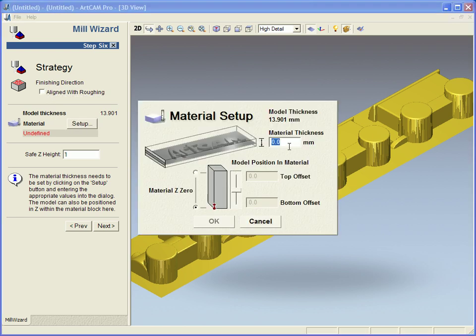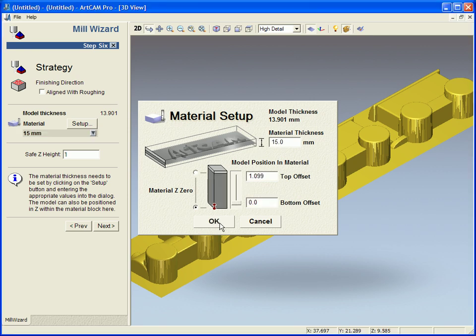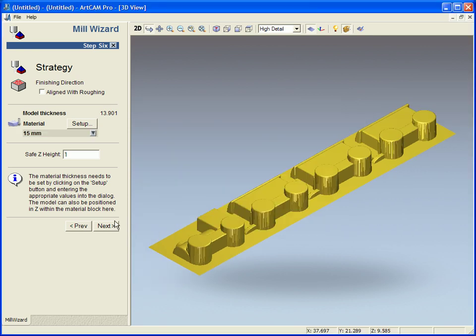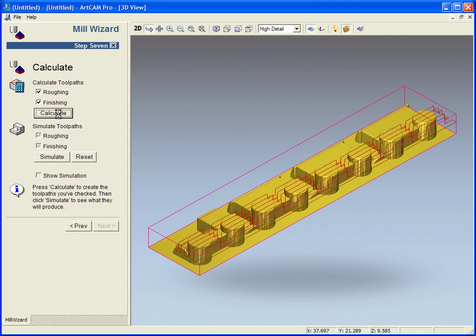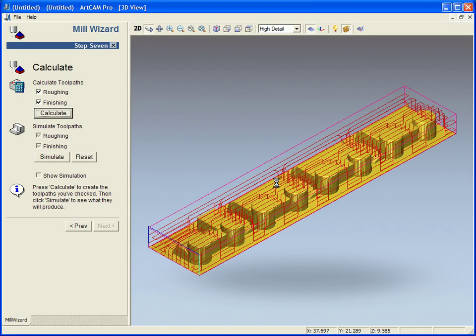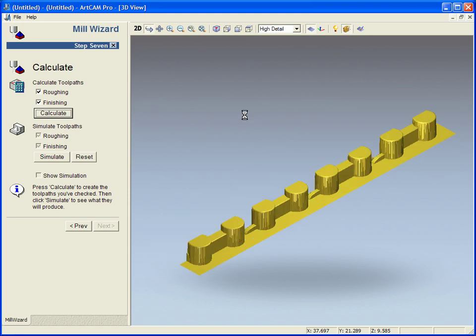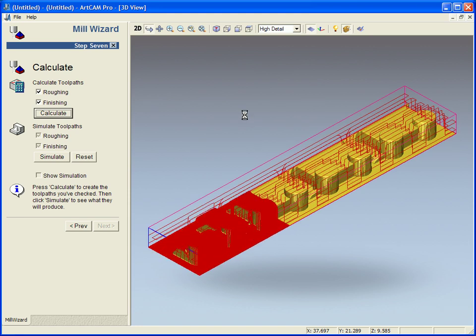We can also set up our material here so I am going to set it as 15 millimeters for my material and I am now going to calculate this. First of all we will see the roughing has gone one direction then once this is done it will rotate 90 degrees and do the finishing path.